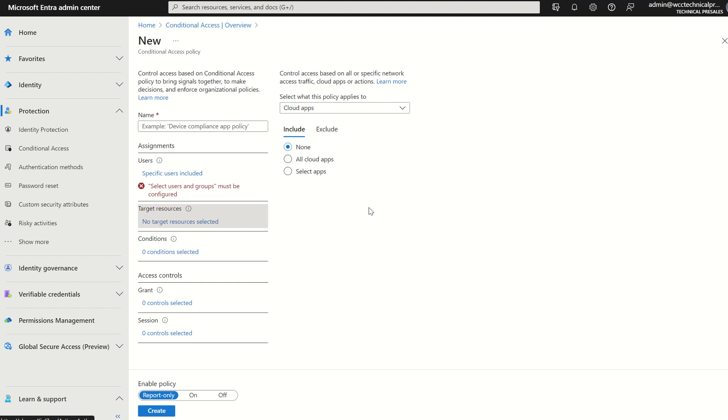With that, anything in Entra ID P1 is still for general use of conditional access policies. Of course, with the Entra ID P2 as well, you do get the identity protection side of it, which is the risk-based. And that's all you really need to take into account.